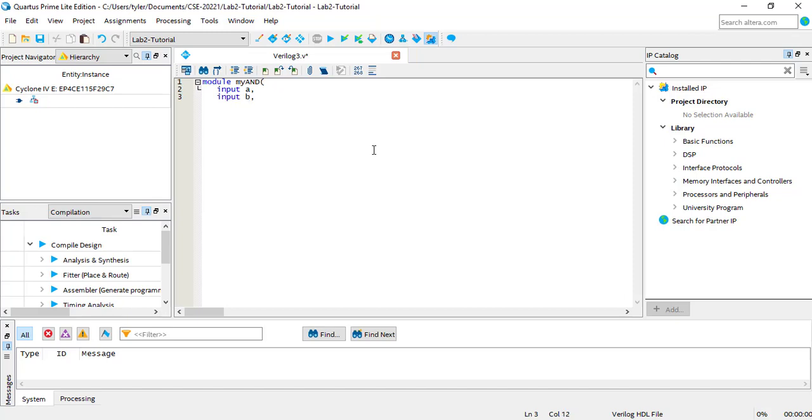Output ports are like the return values of a C function, but there's no limit to the number of output ports you can have in a Verilog module. Unlike functions in a language like C, Verilog modules are intended to represent physical circuits where components are connected by wires.